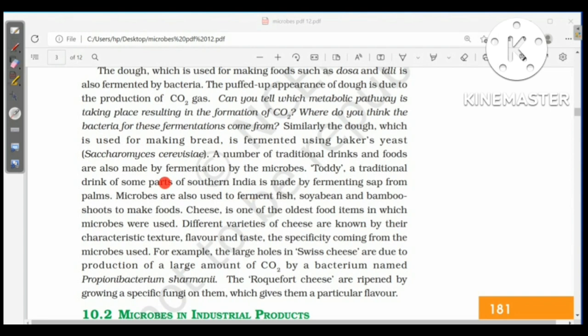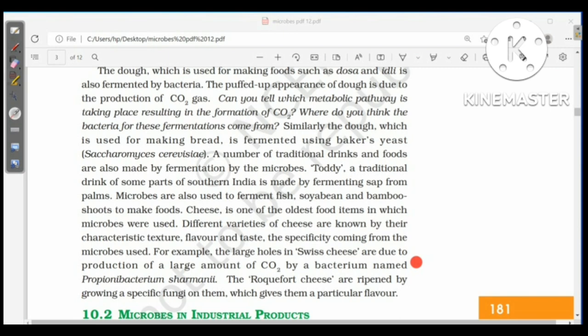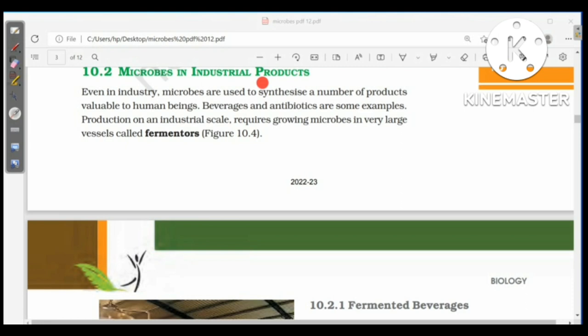A number of traditional drinks and foods are made by fermentation. Toddy, a traditional drink of some parts of southern India, is made by fermenting sap from palms. Microbes are also used to ferment fish, soybean, and bamboo shoots. Cheese is one of the oldest food items in which microbes were used; for example, the large holes in Swiss cheese are due to carbon dioxide production by Propionibacterium sharmanii. Roquefort cheeses are ripened by growing specific fungi, which gives them a particular flavor.